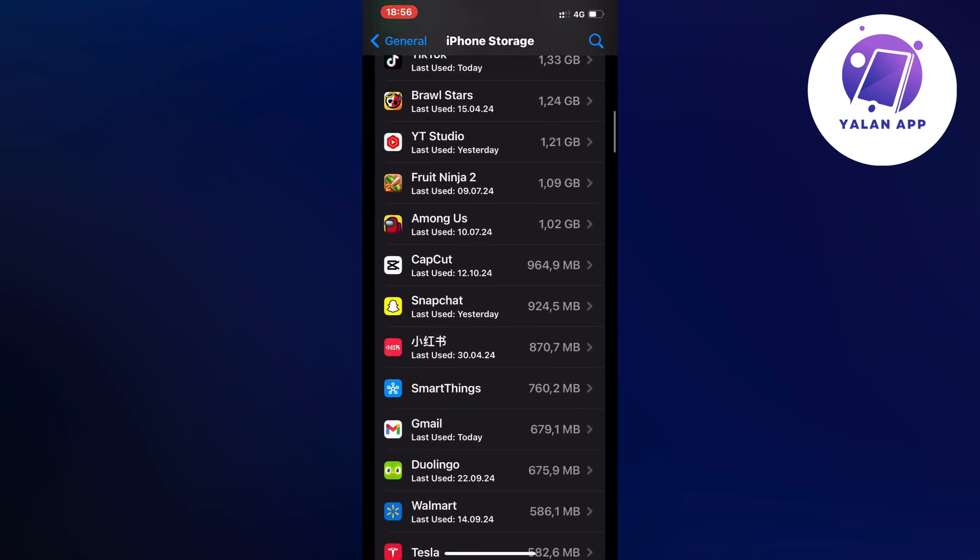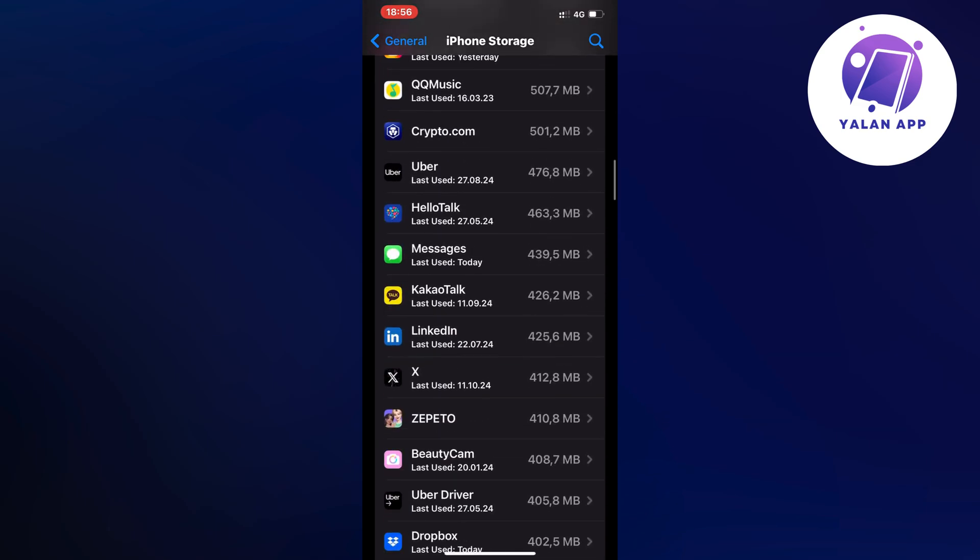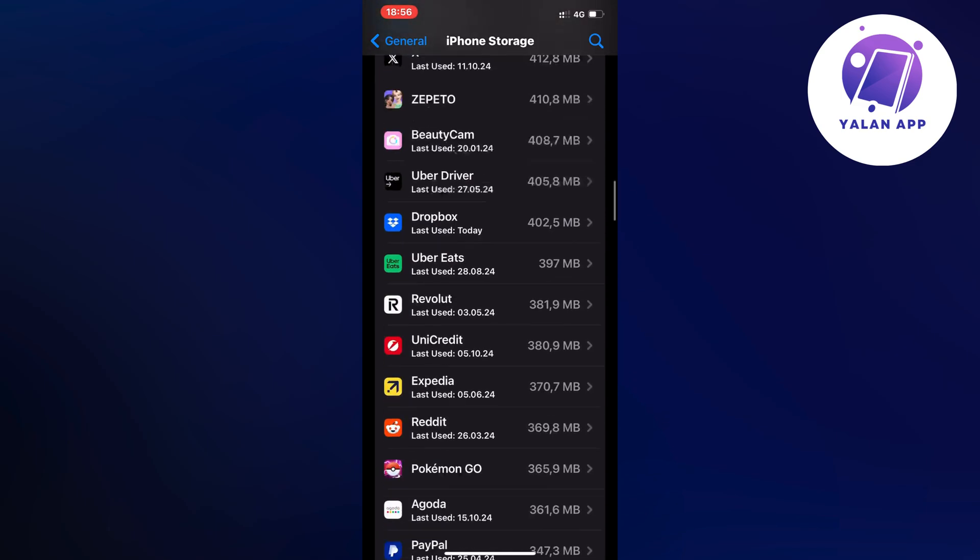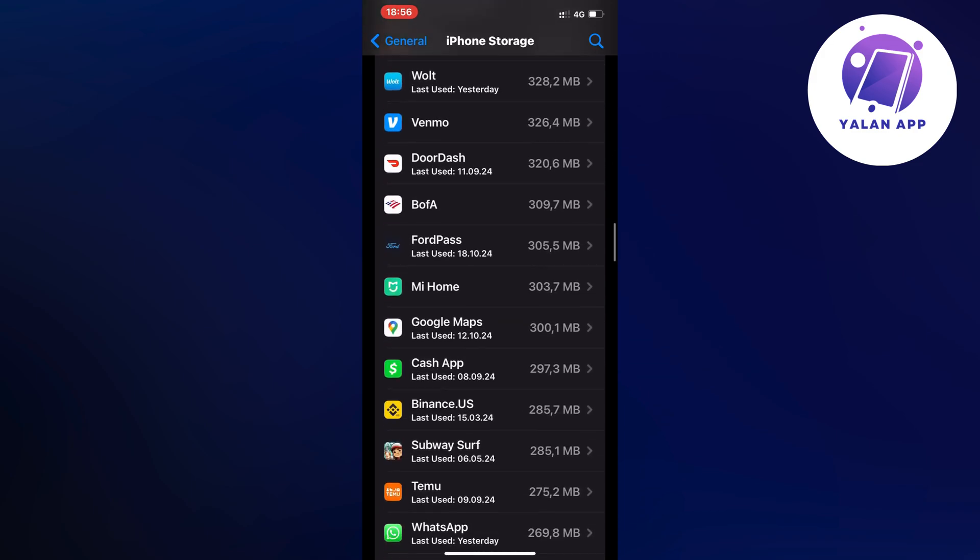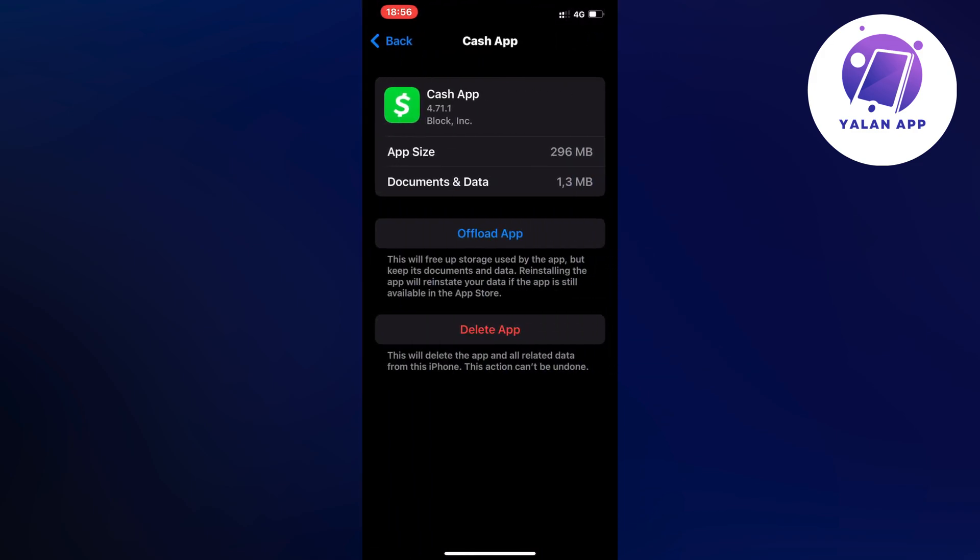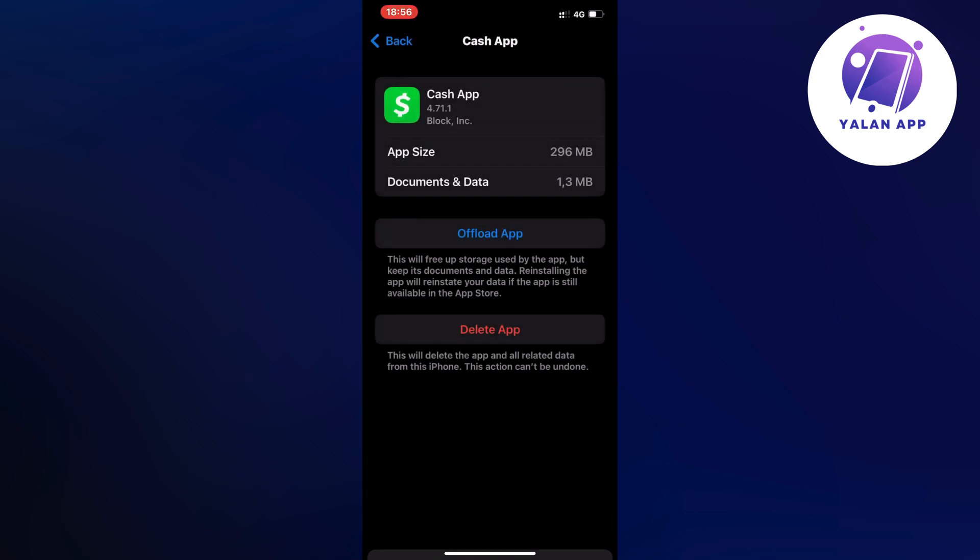Scroll down and find the Cash App in here as you can see. Click on Cash App and then click on Offload App, and once again click on Offload App in here.